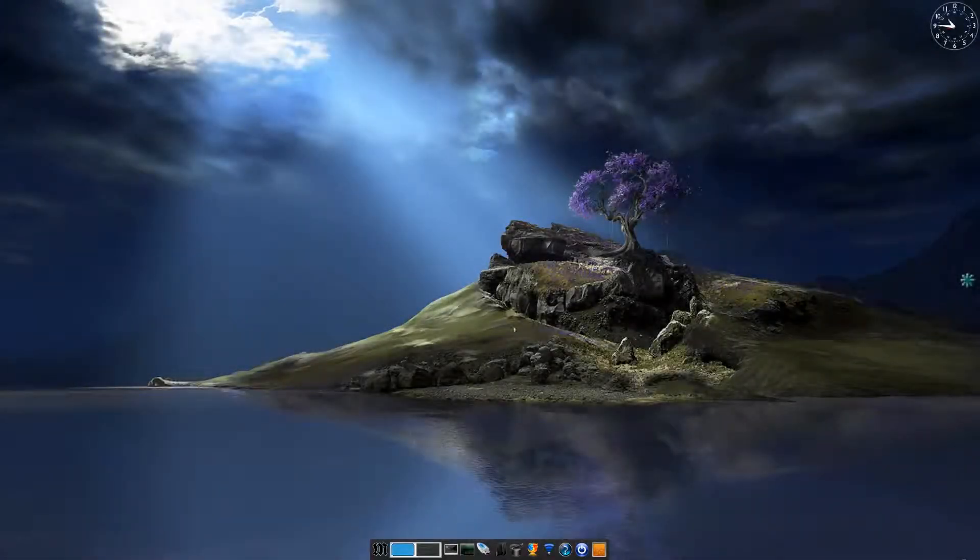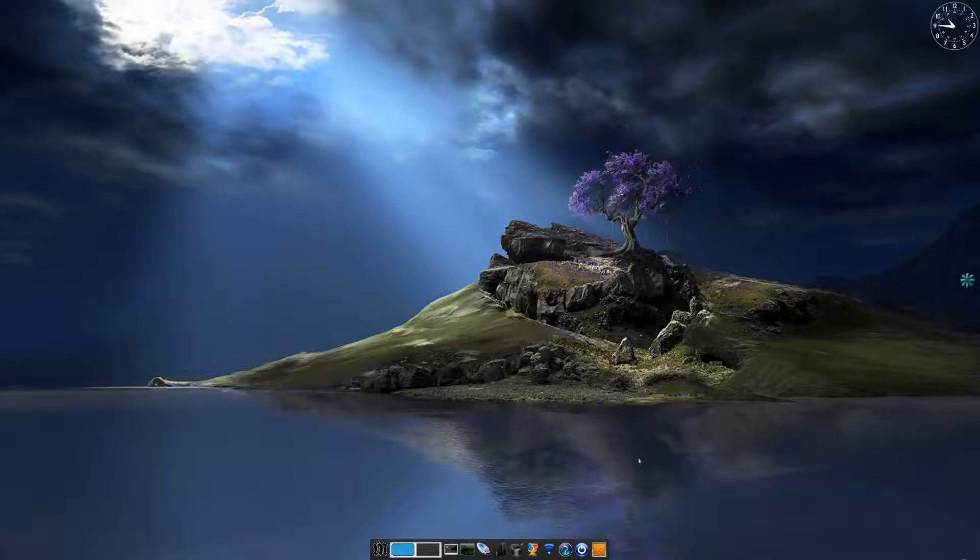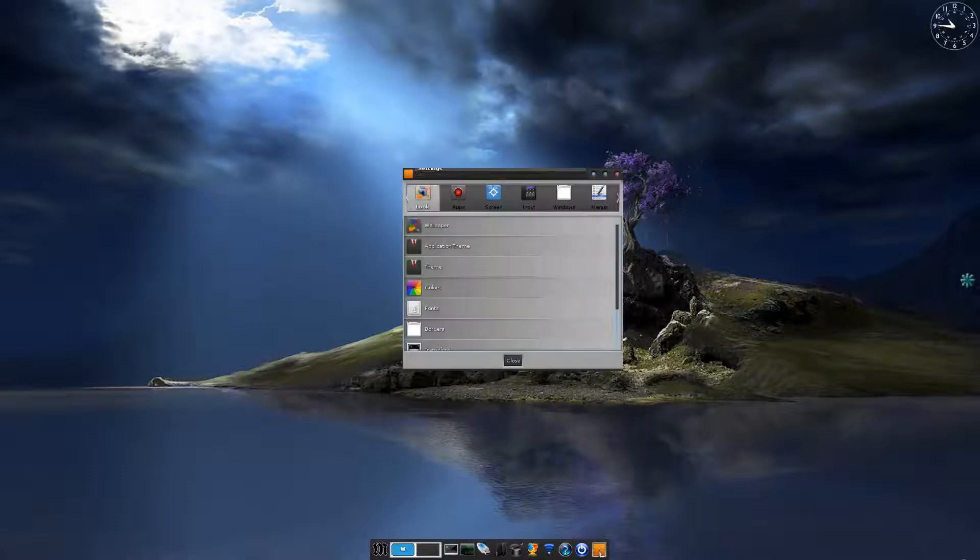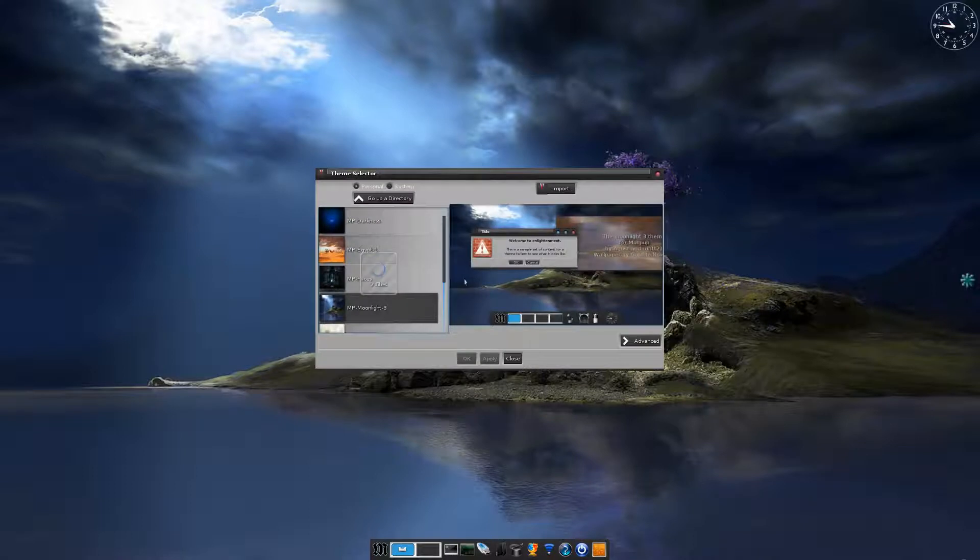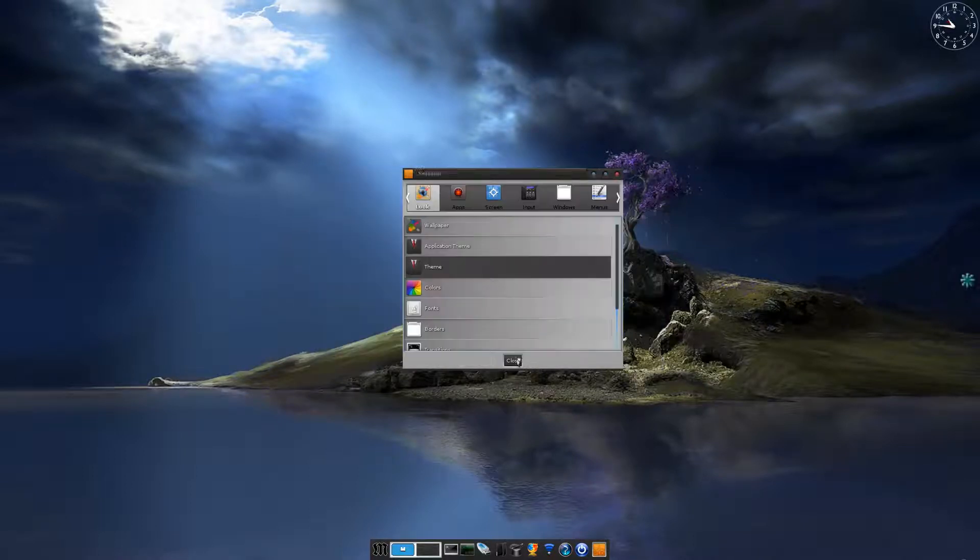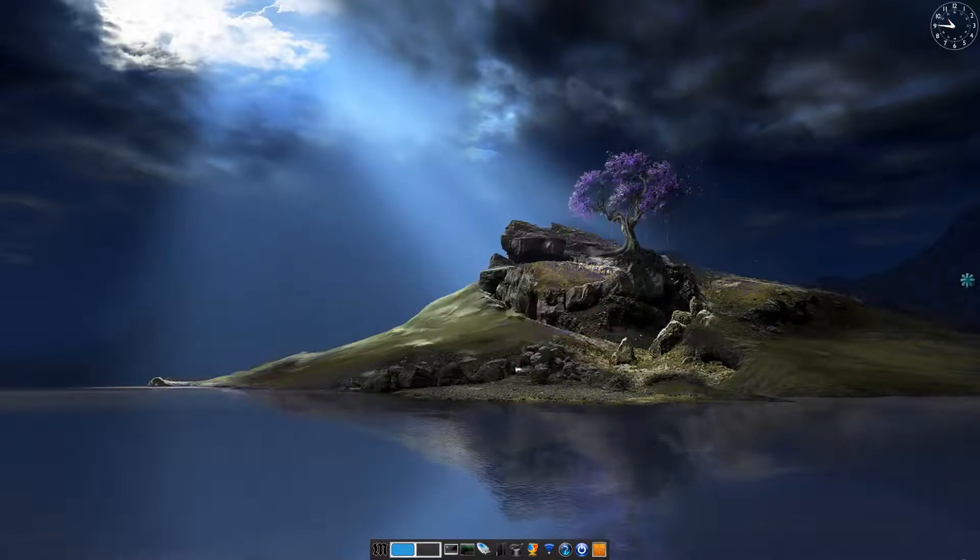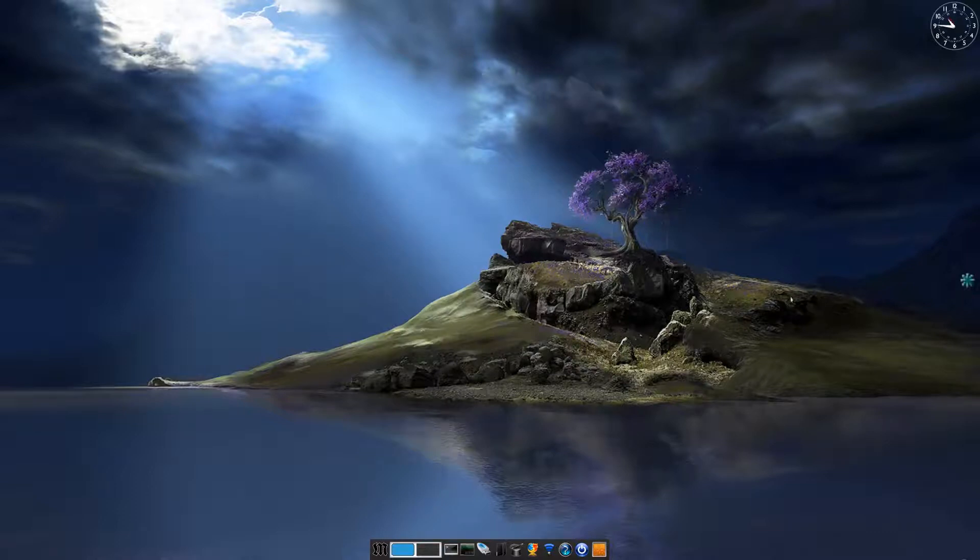We're back in MacPup 550 as you can see another beautiful theme. I'll show you what it is. We're with Moonlight 3 and it is really nice, really beautiful, really super duper. I'm liking it very much.